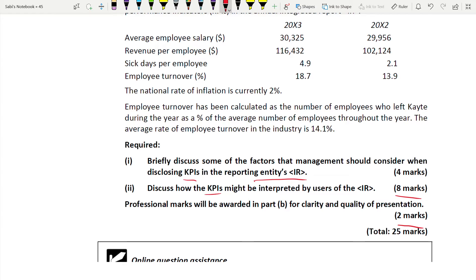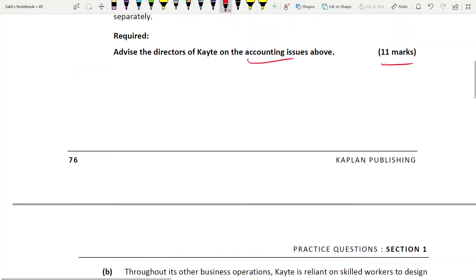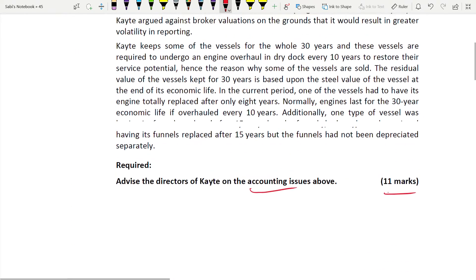In SBR it is not only your IFRS standard or IAS standards knowledge that you should have - you should also have knowledge of integrated reporting, key performance indicators, KPIs, current issues, conceptual framework, management commentary, discussion papers, and all those things.